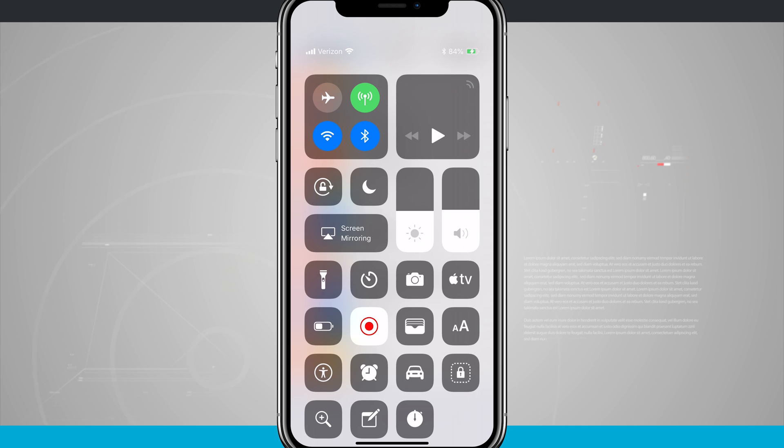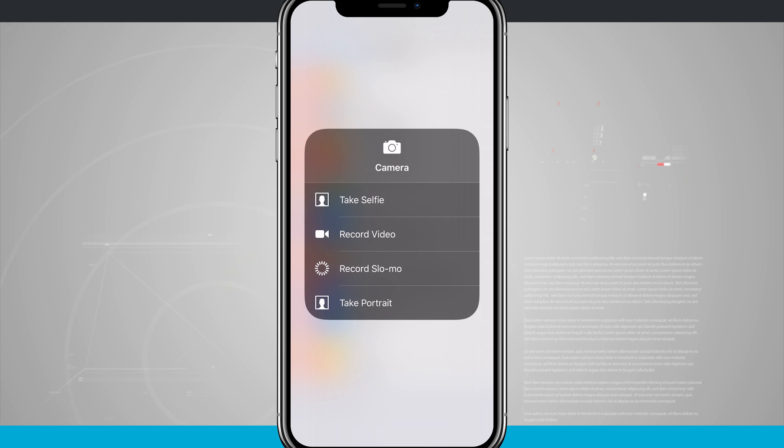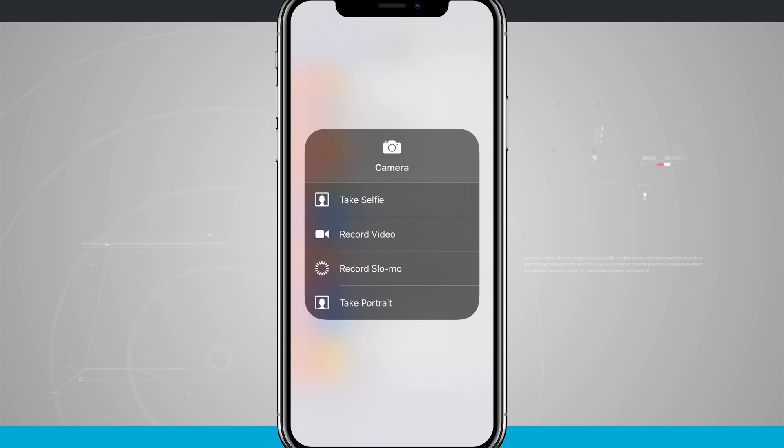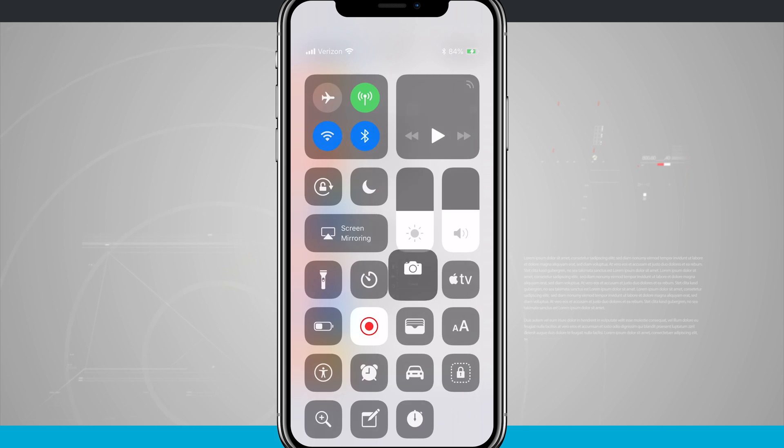And what's also nice is with control center, some of these options have 3D touch toggles. So for example, if I were to 3D touch on the camera icon, notice I can quickly jump in and take a selfie, record video, record slow-mo, even take a portrait.